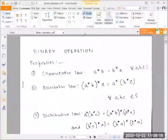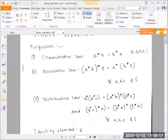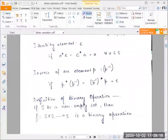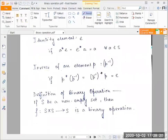Today we'll be talking about binary operations. Let's first have a look at the definition. If S be a non-empty set, then f, such that it maps elements from S cross S to S, is said to be a binary operation.